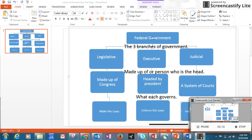We read a lot about the federal government when we read the story 'Branching Out,' and we learned that the federal government has three branches. Here they are: the three branches of government — legislative, executive, and judicial. Each of these is made up of or has a person who is the head of it. The legislative is made up of Congress.